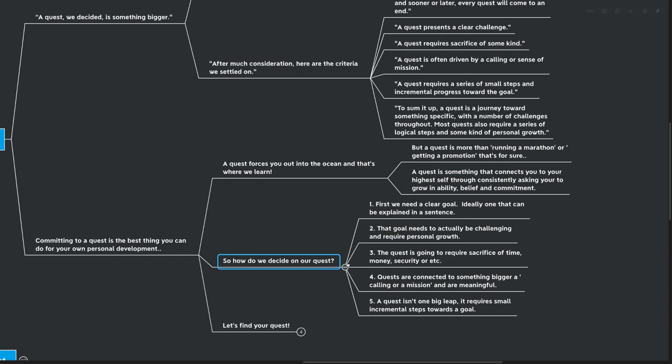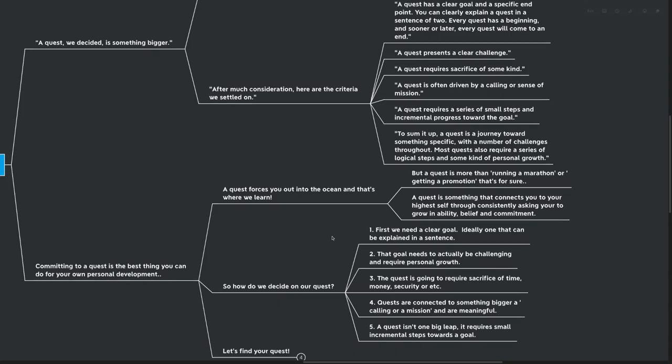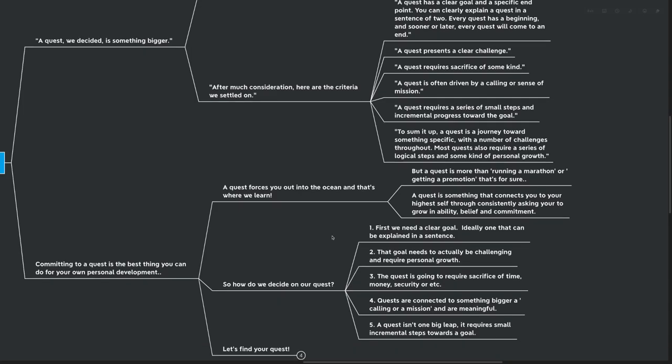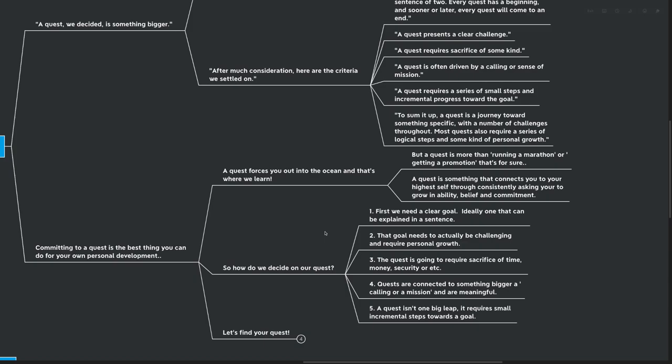So how would we decide on our quest? Well, I've created a little five-step framework for you here. First, we need to have a clear goal, ideally one that can be explained in a sentence or two. That goal needs to be actually challenging and require personal growth. For example, if I set a goal to wake up tomorrow morning, that's probably not going to require that much personal growth. But if I set a goal of putting out 100 videos a year next year, that's going to require quite a lot of personal growth in both time management, in my reading ability, and many other areas of my life.